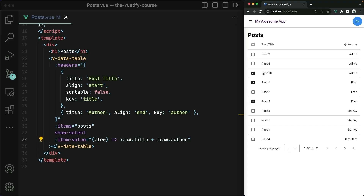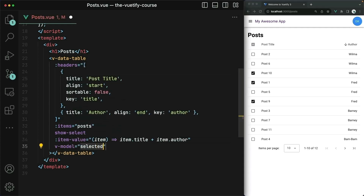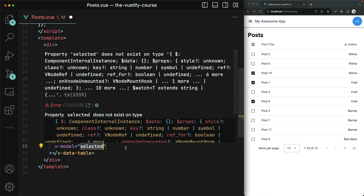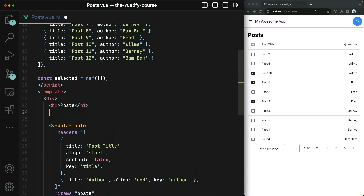So we have access now to the individual item. We could say our unique ID is the combination of both the title and the author. That works just the same. Lastly, how do we know which one of these rows the user has selected? We can do that with the model. That means we have to define some reactive state — it makes sense to call this selected. It should be an empty array by default, and then whenever we check items over in the browser, it will fill up with the items that we've selected.